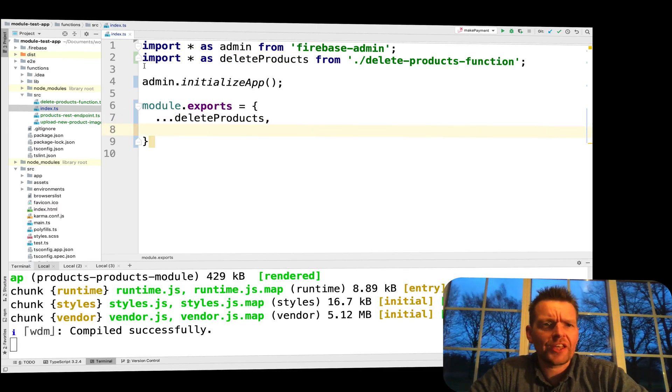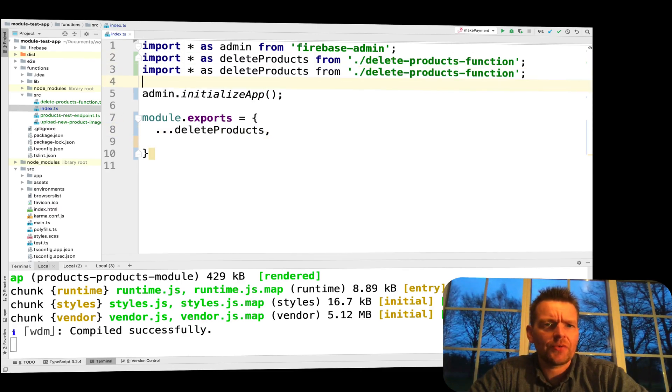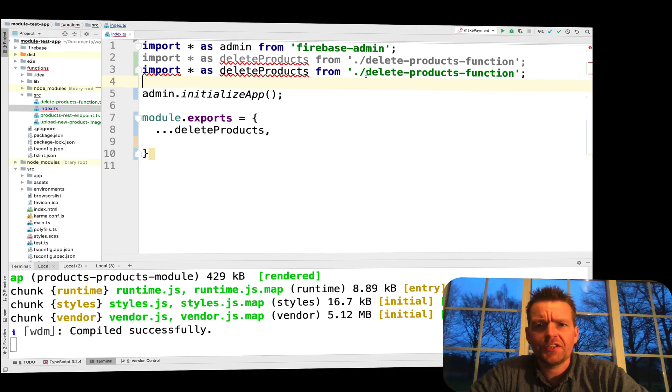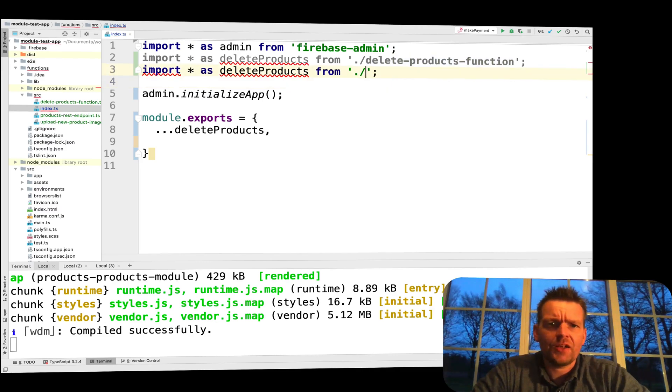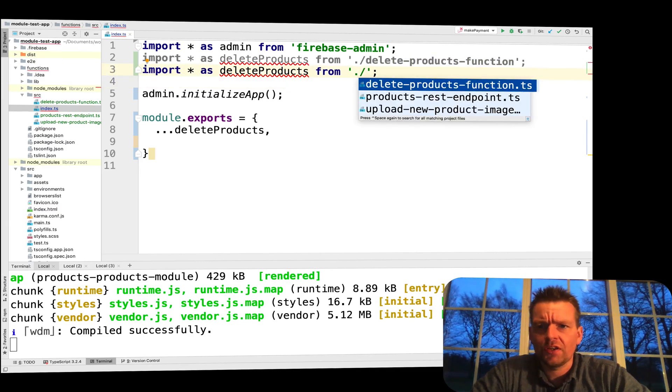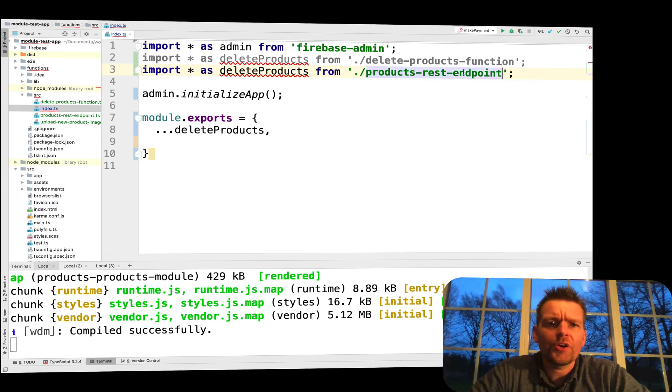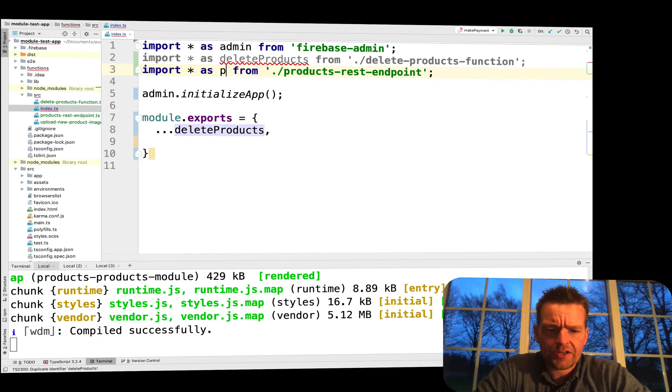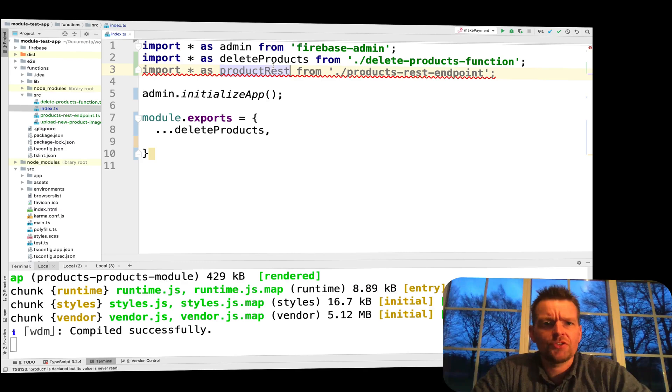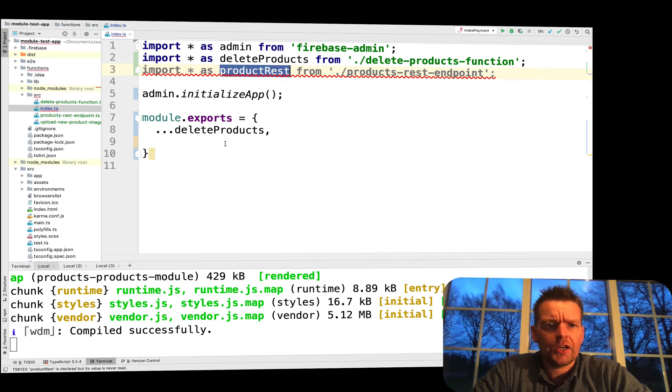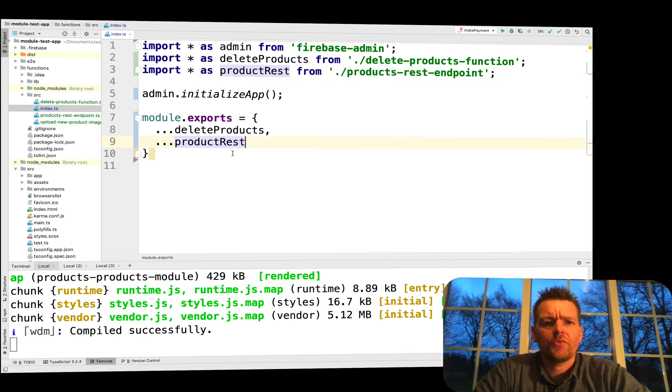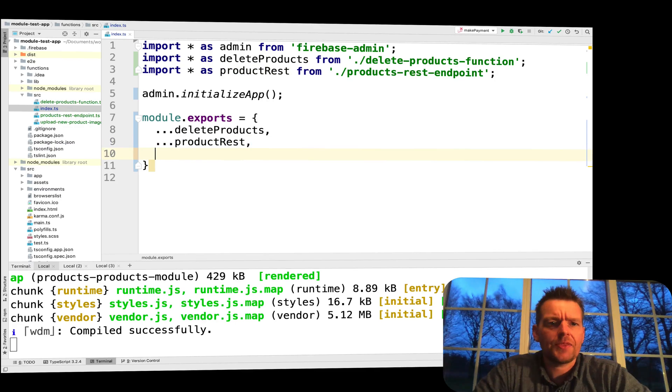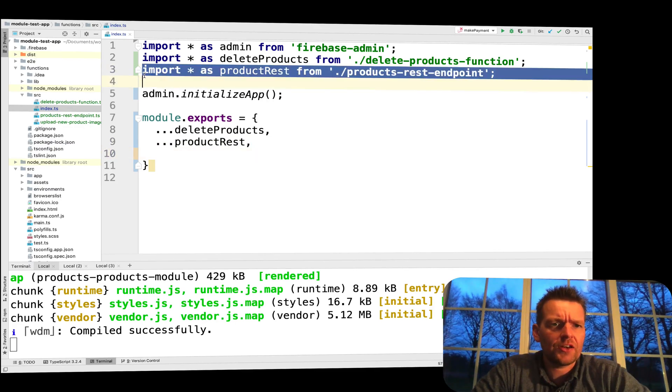We need to get the next one. I'll just copy this line, I'll be lazy and point to a new file and this file will be the product REST endpoint. Let's call it productRest right here. Again, that name is up to you. I'll just add that down here again, three dots productRest. Then I need the final one. Let's do another import right here.